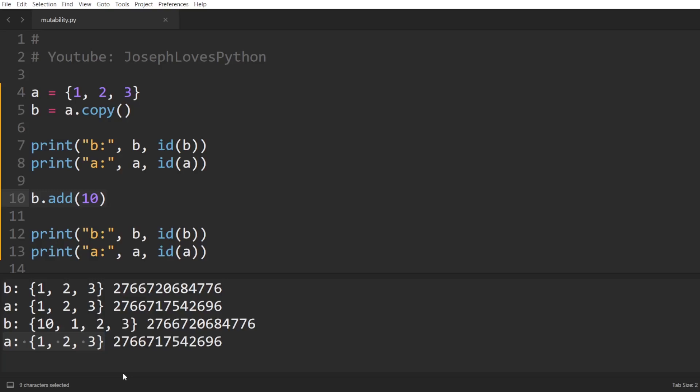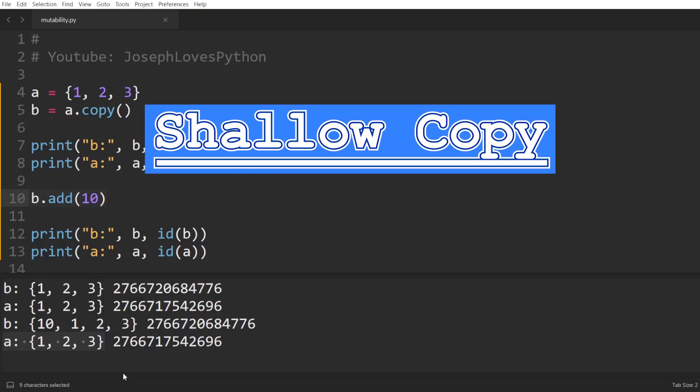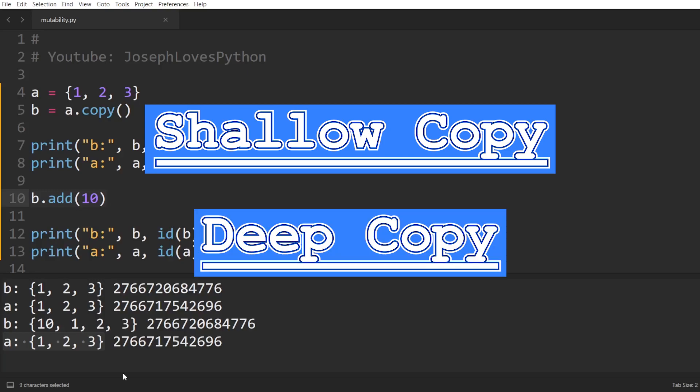One thing worth noting here is that copy will not always guarantee that both variables are completely independent from each other's modifications. There's an important distinction to be made between two types of copies, one called shallow copy and another called deep copy. However, this is a topic for another video that I'm super excited to work on and share with you.